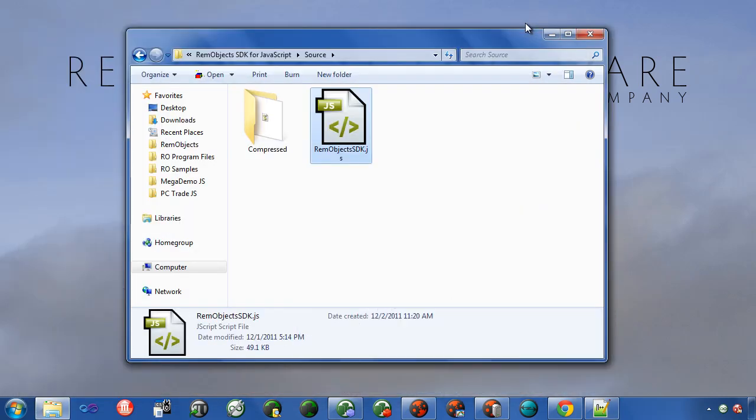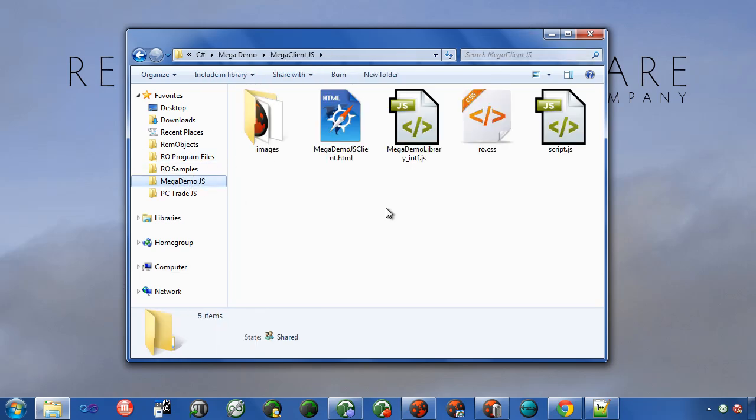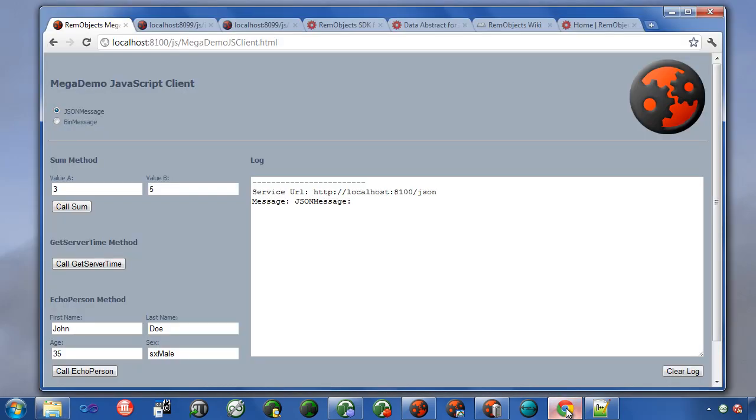We also ship a couple of demos to get you started to see how things work. Part of our mega demo series for RimObjects SDK, we have a mega demo client written in JavaScript. You'll notice here it's made up of JavaScript files, HTML files, and a cascading style sheet. If I go ahead and run this demo, you can see it here running in the browser.